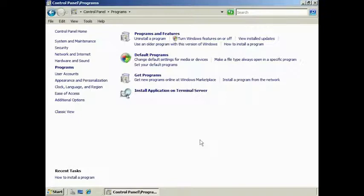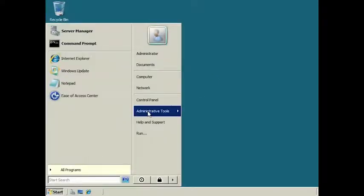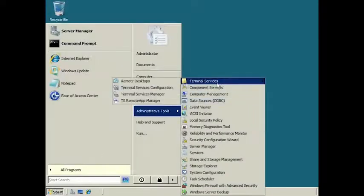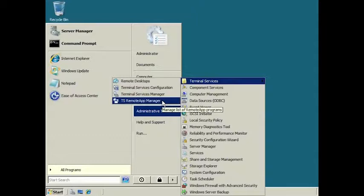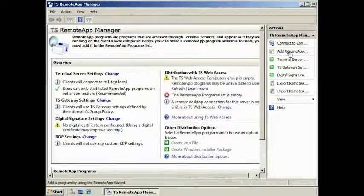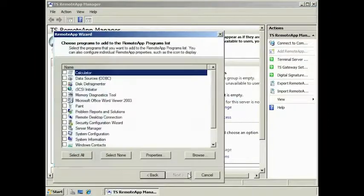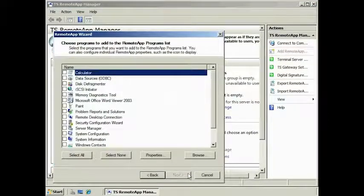Now that I have the application installed on my terminal server, I can make it available to the end users. To do this, run TS Remote App Manager from Terminal Services found in Administrative Tools. From here, select the option Add Remote App from the left-hand side in the Actions pane. From the wizard, you can select from the list the application that you want to make available.